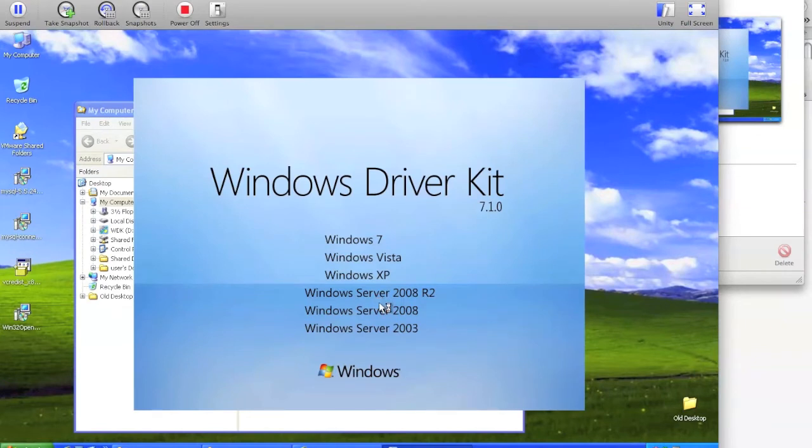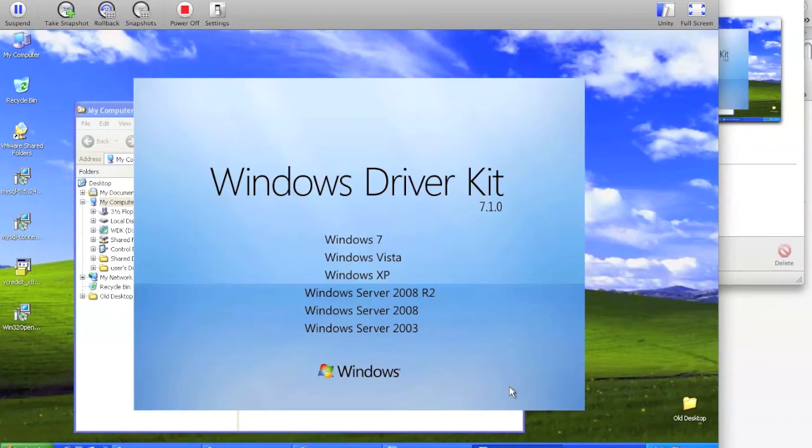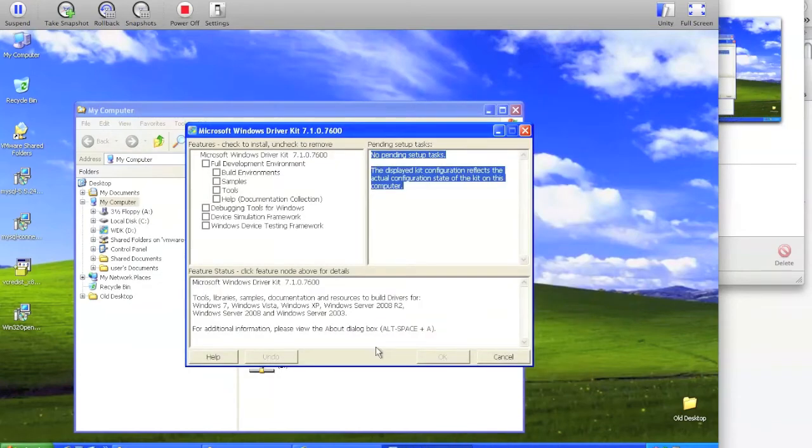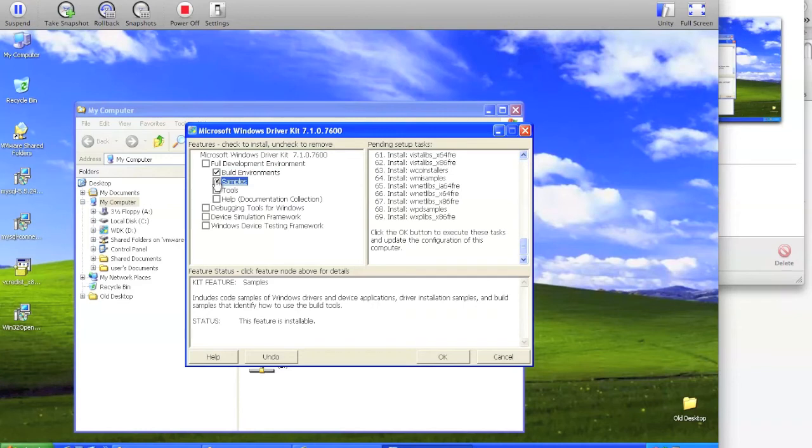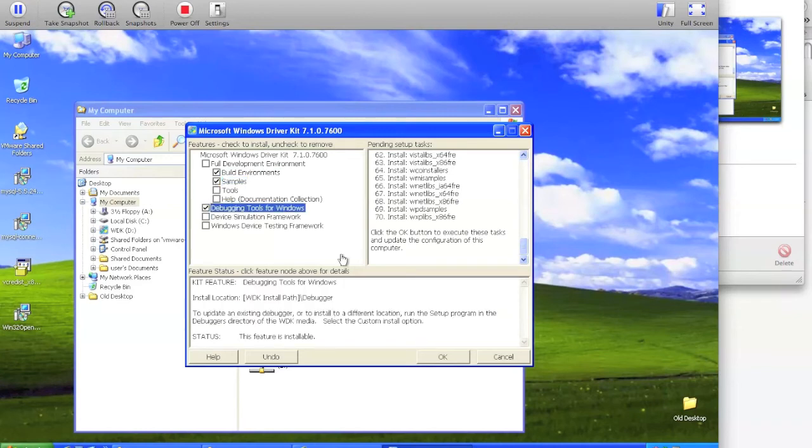Once you have it mounted, open up the CD or DVD drive where it's installed and select that you wish to install the build environment, the samples, and the debugging tools for Windows.